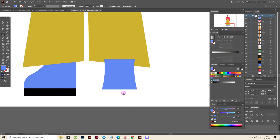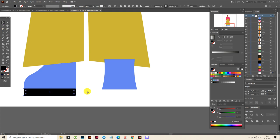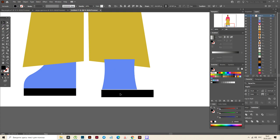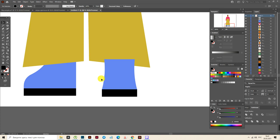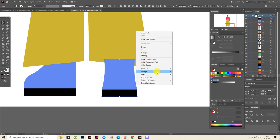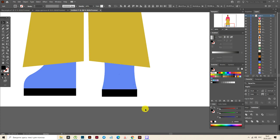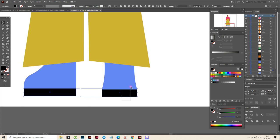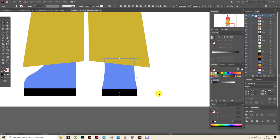Now select this shape, copy and paste it. Move it here and make it shorter. Send this shape back. Now align them. Now you see they are aligned.